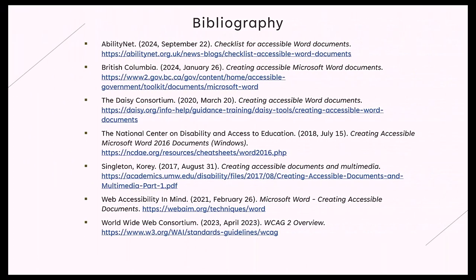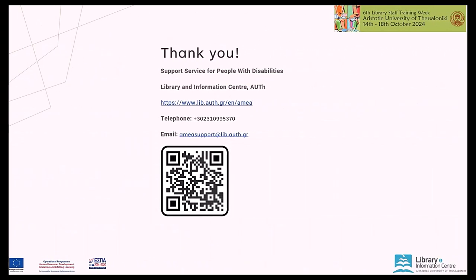Thank you for joining our session on Creating Accessible Word Documents – Basic Techniques. We hope this presentation has provided you with useful strategies to make your documents more accessible and inclusive. For further support or any questions, please don't hesitate to contact the support service for people with disabilities of the Library and Information Centre of Aristotle University of Thessaloniki. Website: www.lib.auth.gr, Telephone: 2310995370, Email: ameasupport@lib.auth.gr.